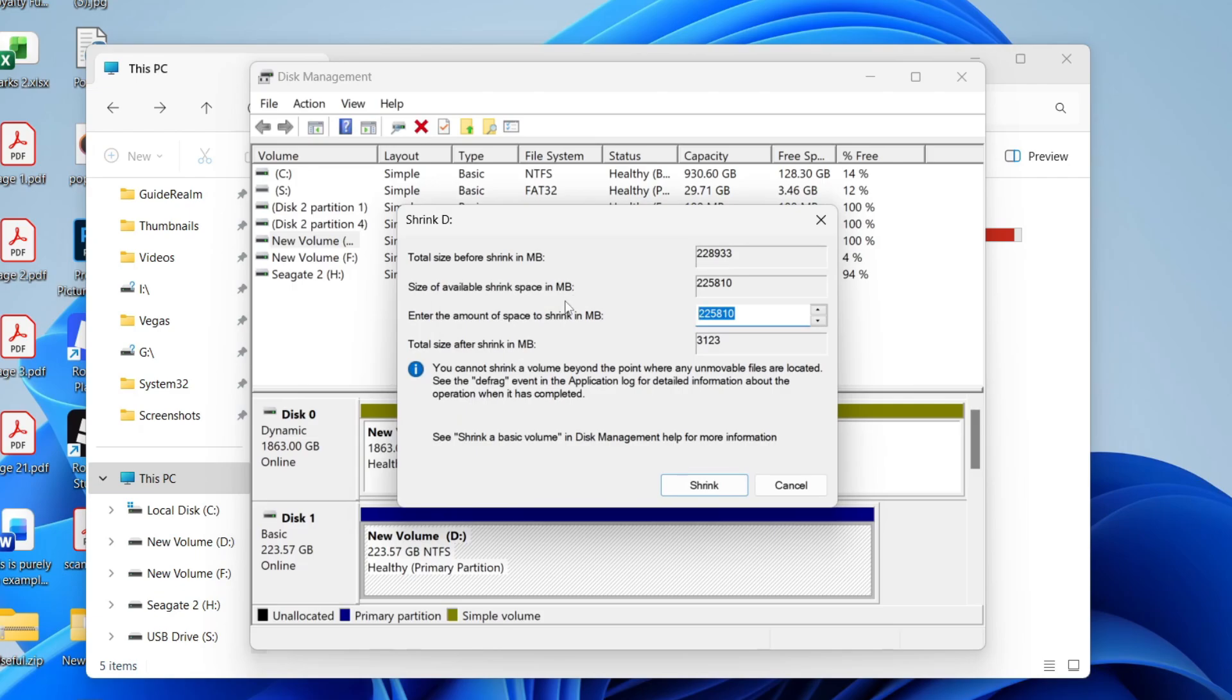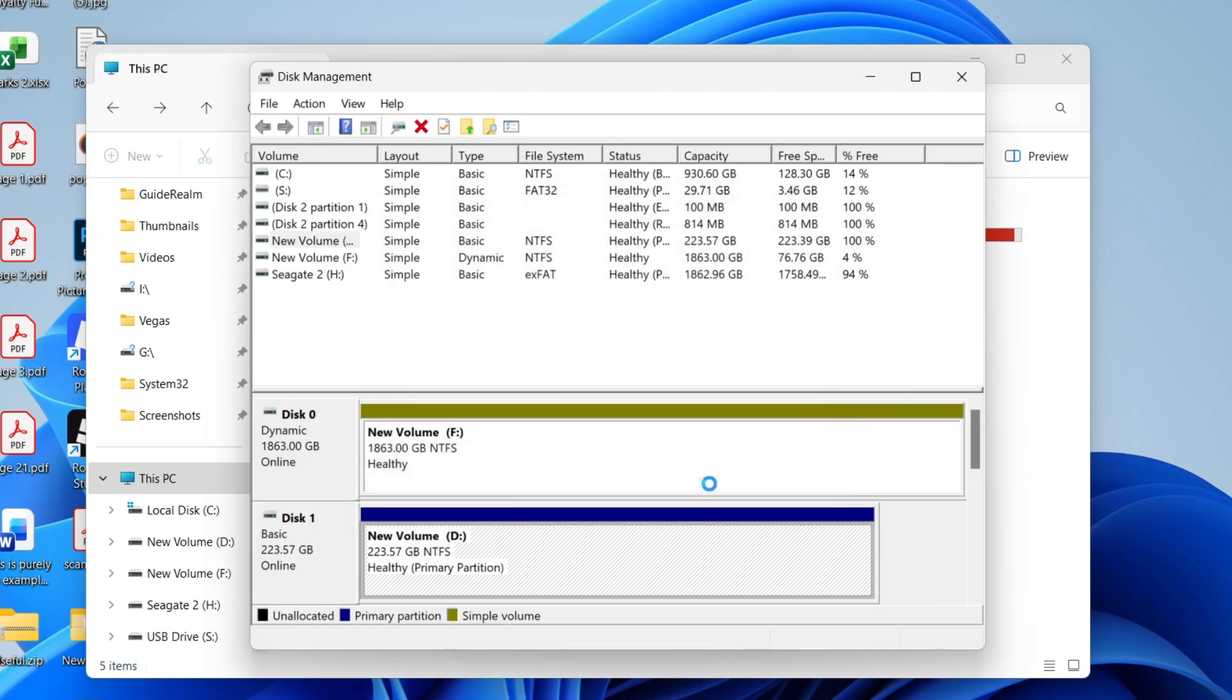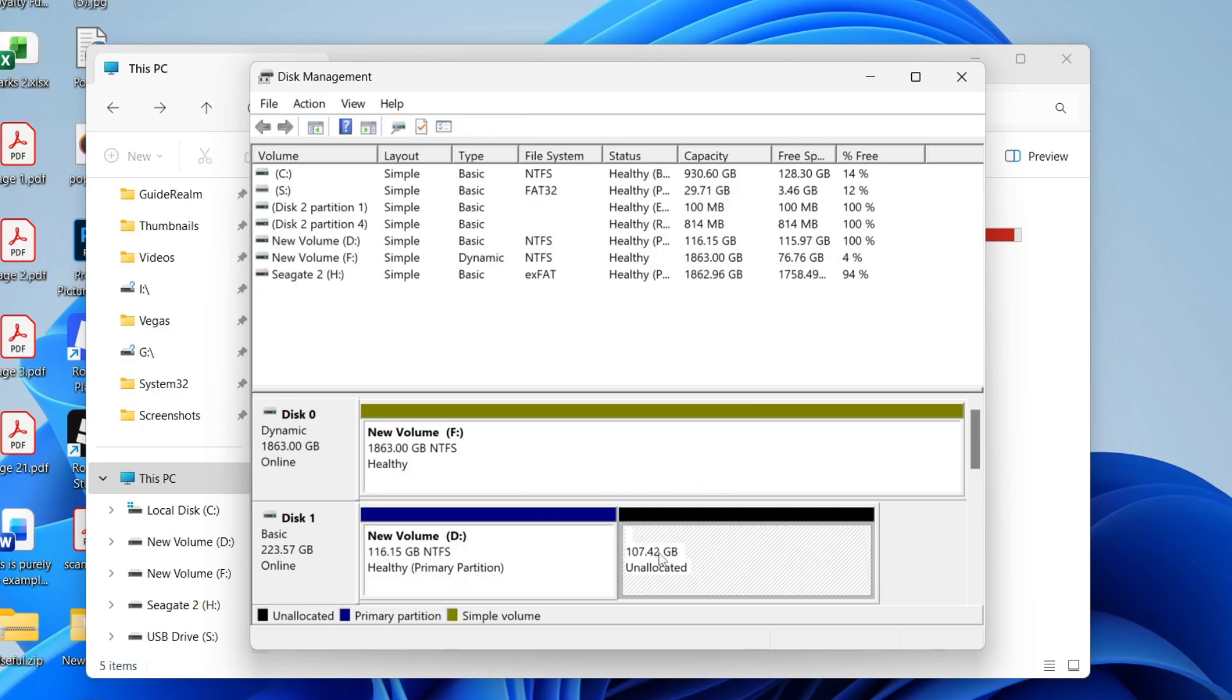Enter the amount of space you want to shrink it by. I'll do about half because we need unallocated space to do this with. Press shrink and it's now unallocated.